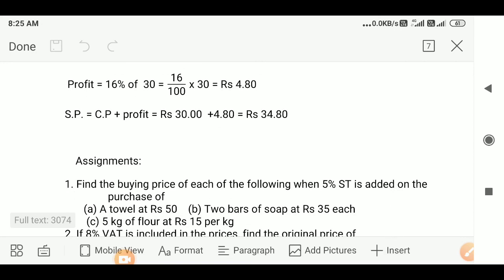Now there are some questions for assignment. Solve these. Have a good day.